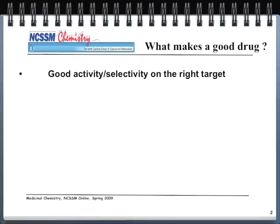The main question any medicinal chemist wants to answer is: what makes a good drug? The simple — actually simplistic — answer is we want some good biological activity, and we want the drug to be selective, to hit the right target. We want the drug to go to the right place, do the right thing, and cure whatever disease we're trying to cure.